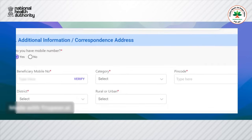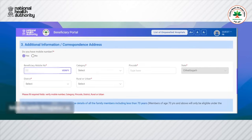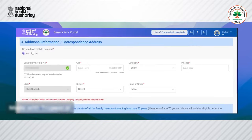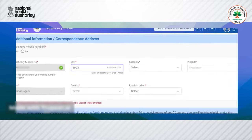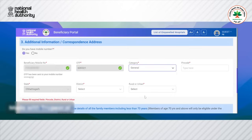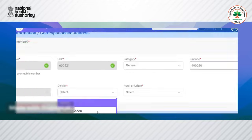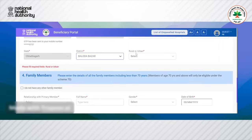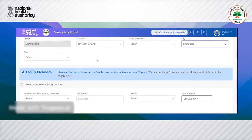The next step is to fill the Aadhaar correspondence address. The user will first enter the mobile number, which will trigger an OTP that needs to be verified. The user selects the category, enters the pin code, and selects the district. All mandatory information fields are filled.